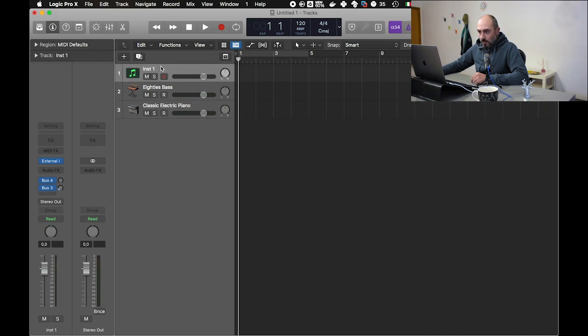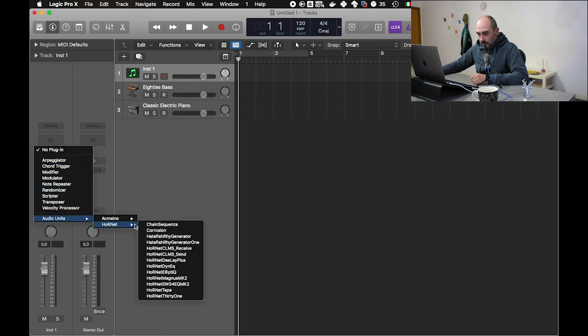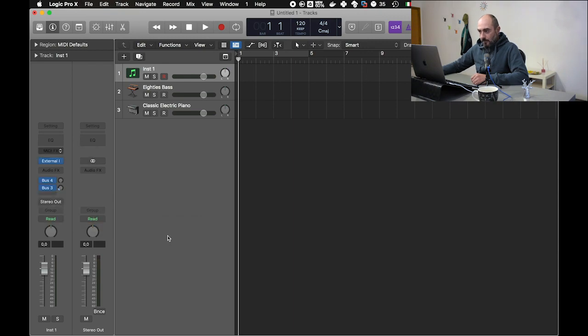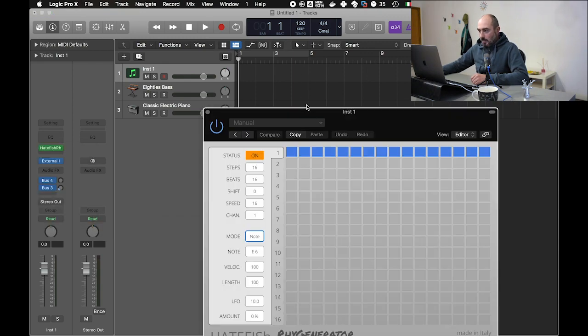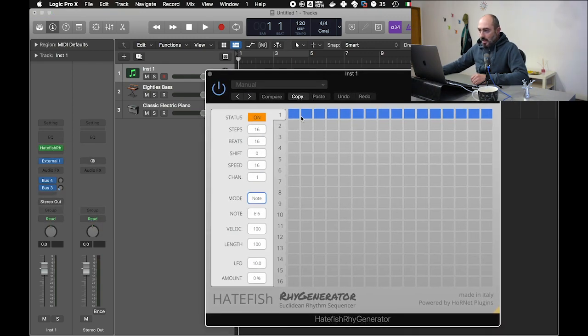Now on the first track we have created, track 1, we add our Ray Generator plugin. This is Ray Generator.